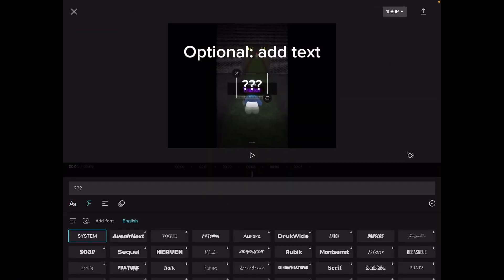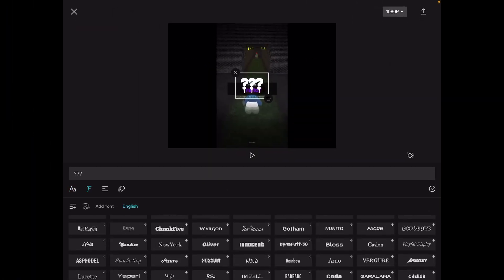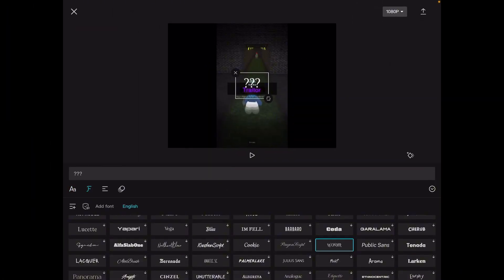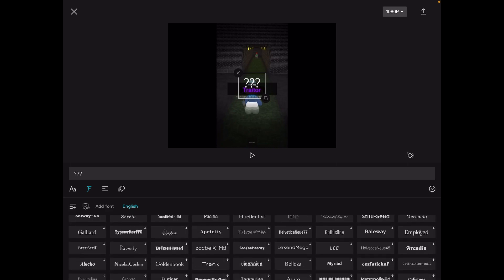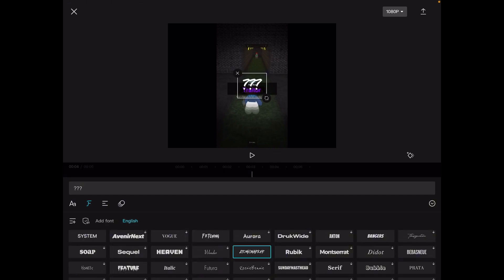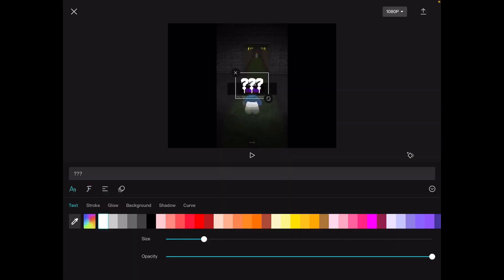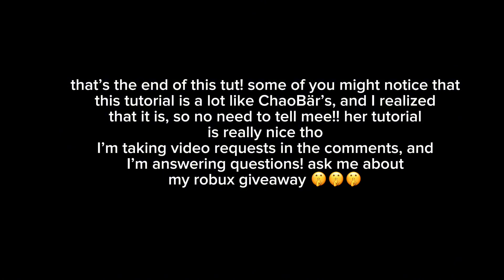Optional: add text. That's the end of this tutorial. This tutorial is a lot like Chauber's and I realize that, so no need to tell me — her tutorial is really nice though.